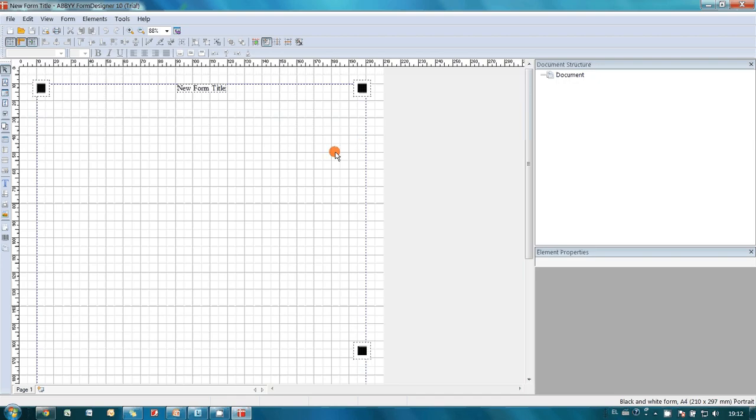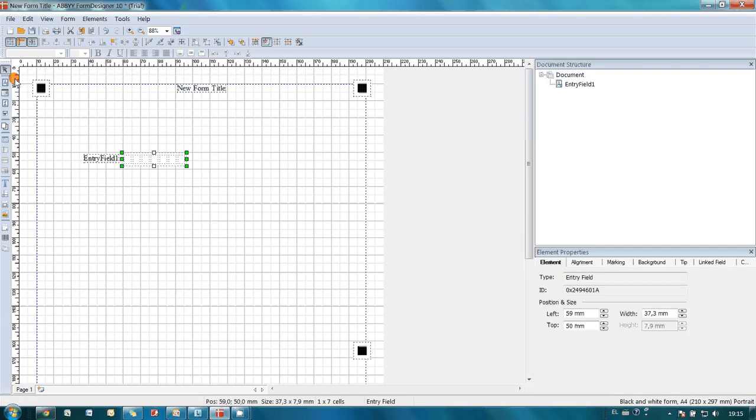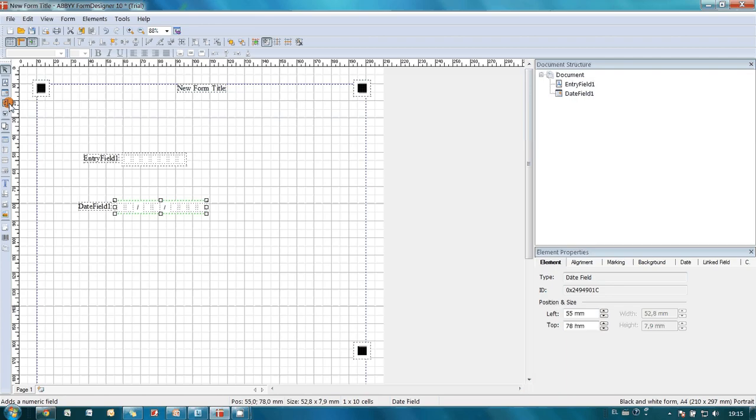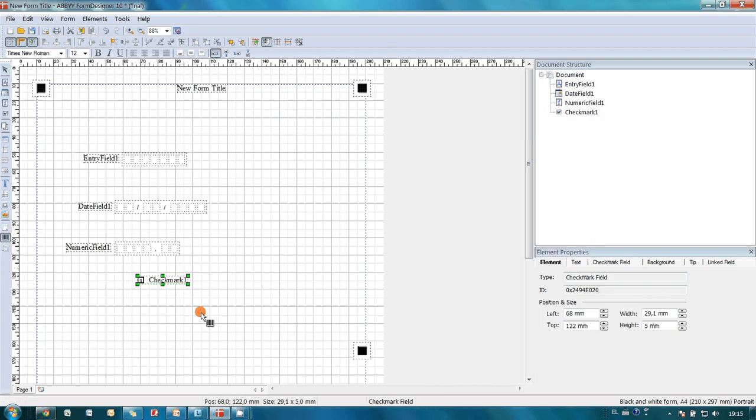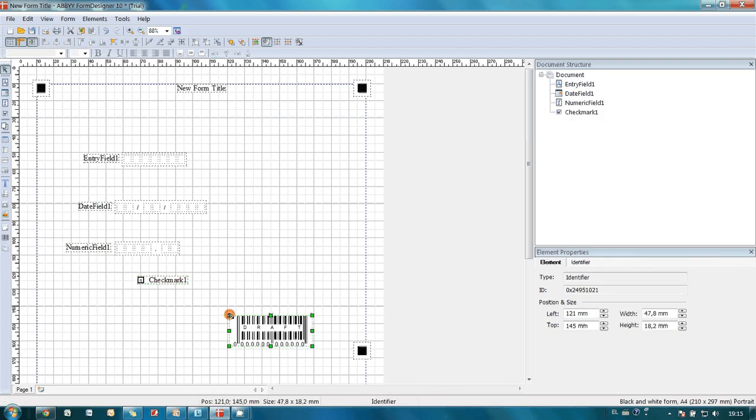With this application, one can simply draw a needed form. There are instruments for all main types of input fields, such as text, date, numbers, checkmarks. It is also possible to use barcodes to simplify document identification.